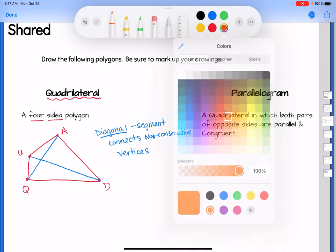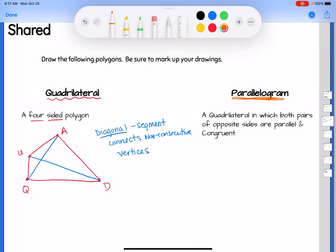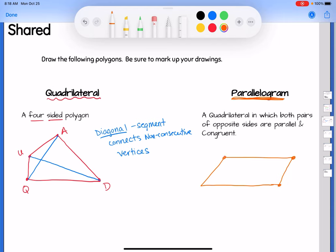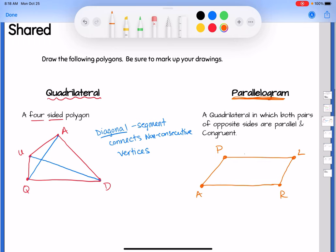The next one is a parallelogram — a very important quadrilateral. A parallelogram is a quadrilateral in which both pairs of opposite sides are parallel and congruent. If you remember what a parallelogram looks like, the top is parallel to the bottom and the left is parallel to the right.